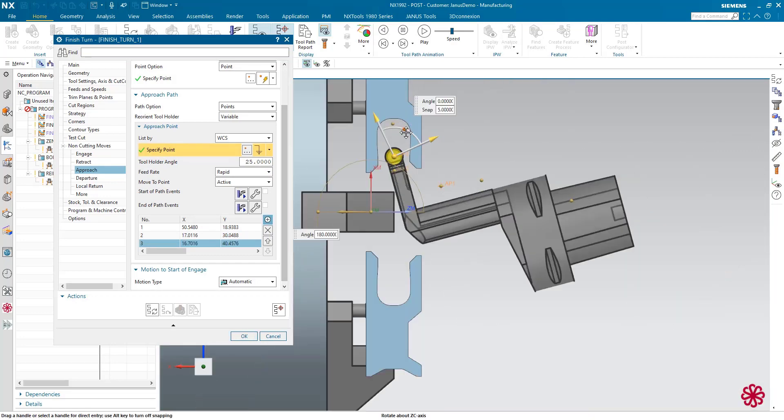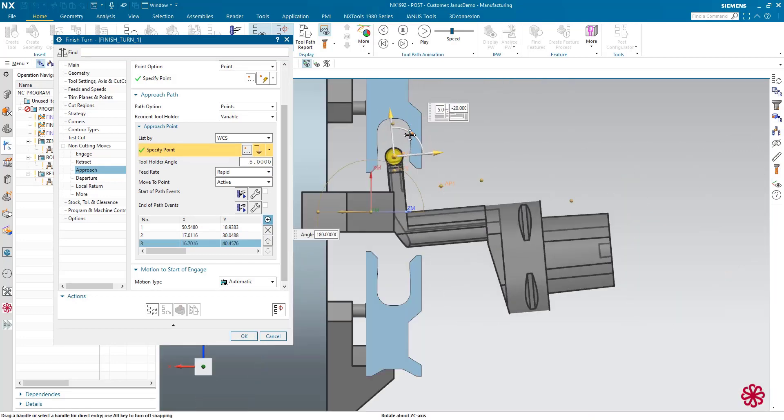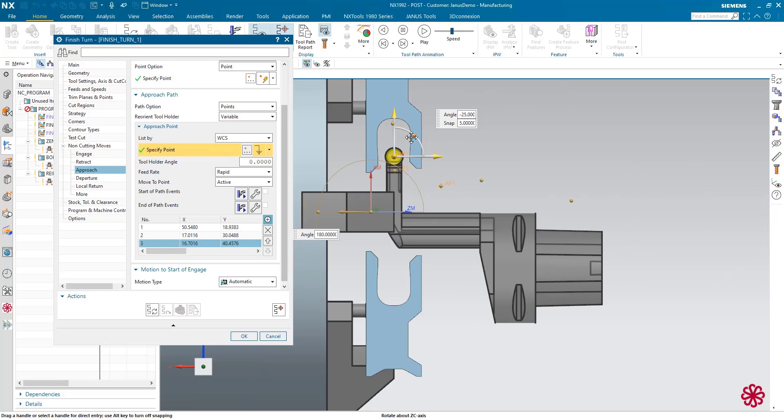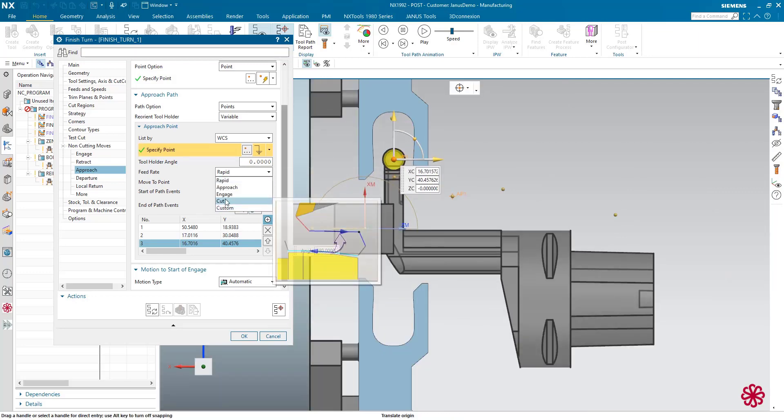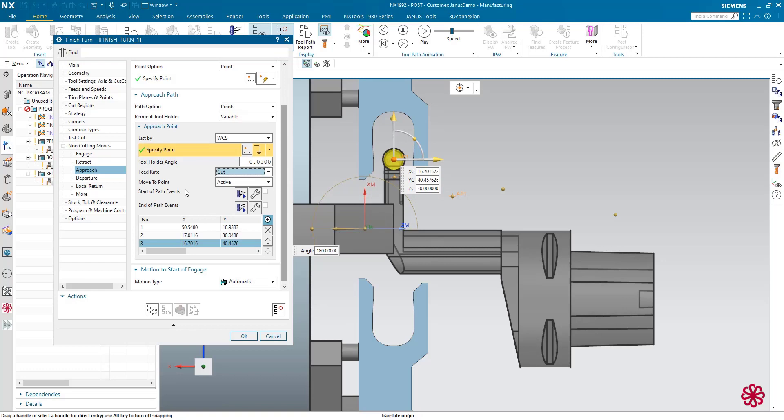But this time the tool holder is supposed to be straight again, like so. And once more, instead of a rapid move, it's going to be a cut move. That's it for the approach path.